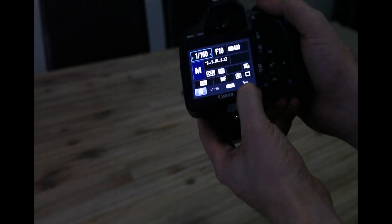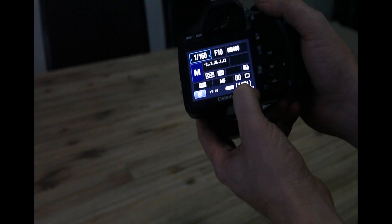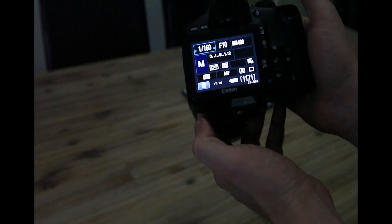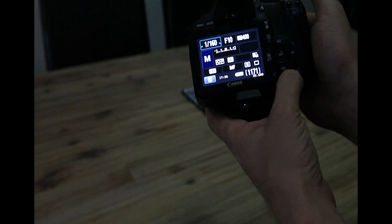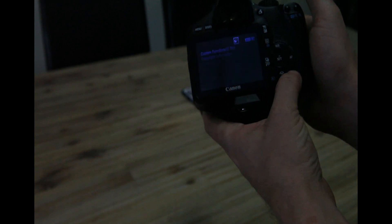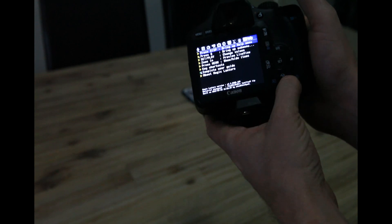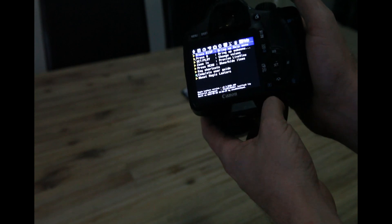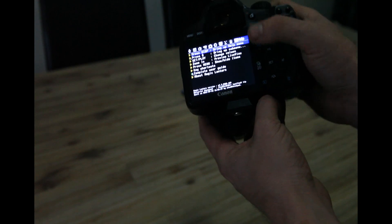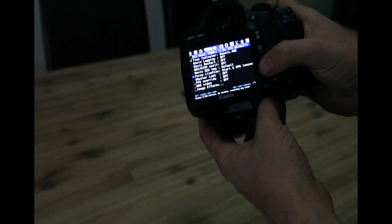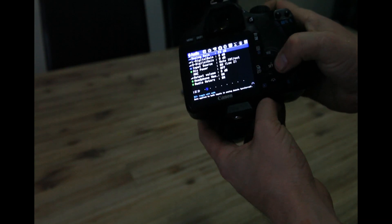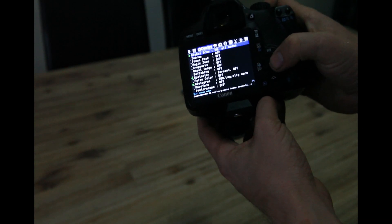You can see down there I've got how many gigabytes are left on the memory card. This is just by default. You can change this all up though. And by pressing the trash can icon, you can actually go into the Magic Lantern menu and have a look through all the different things that it can possibly do.